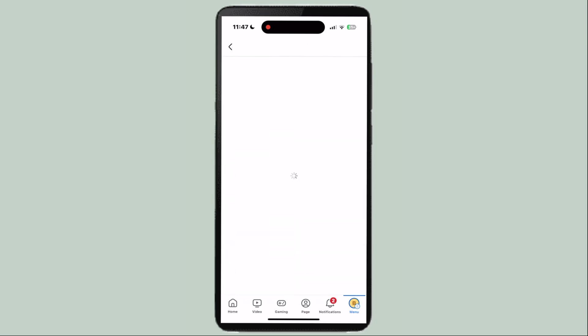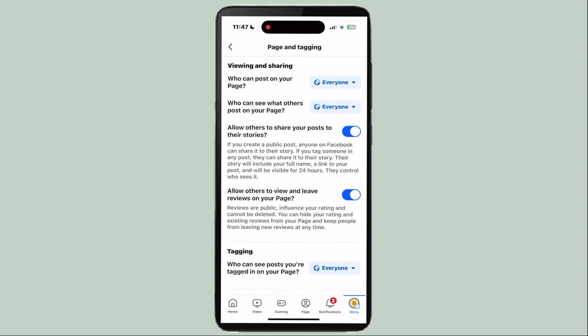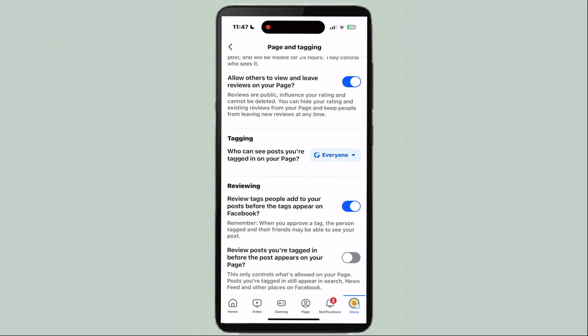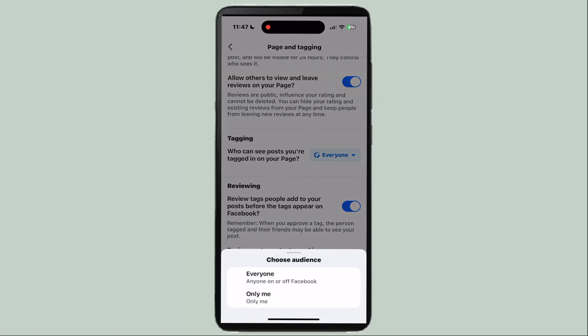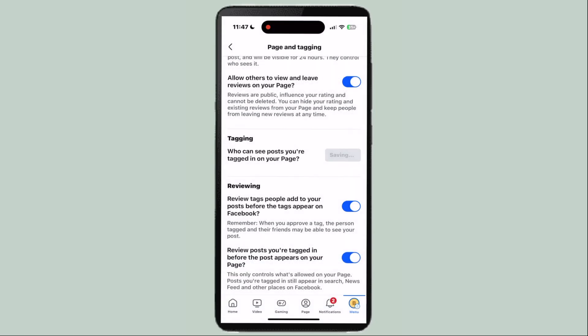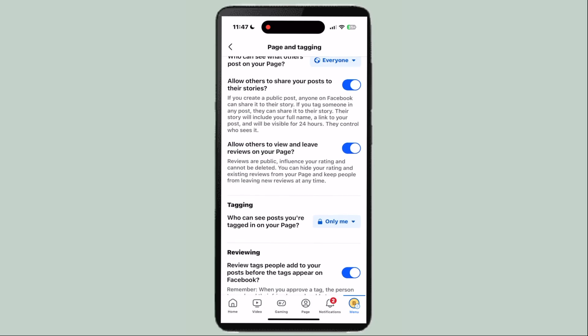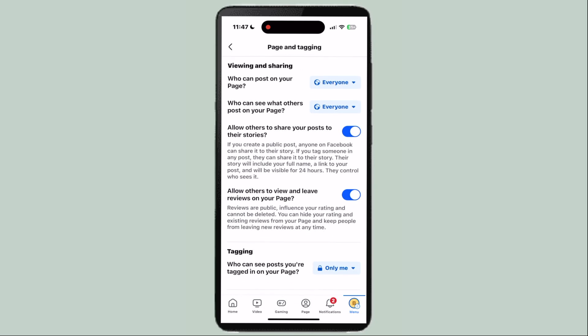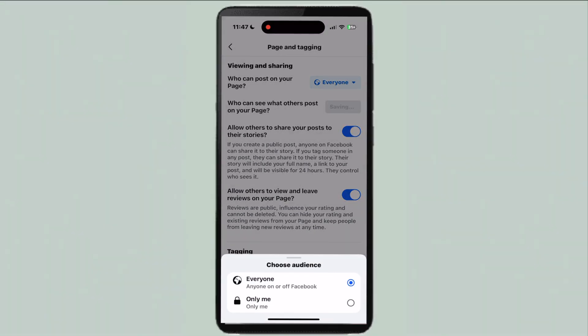Then go to page settings and tagging, where you can turn on safety features like requiring a review request before tagging. You can also turn off who is allowed to tag you, and turn off who can view your tags.